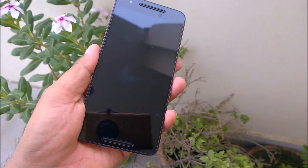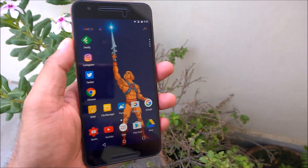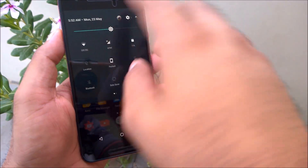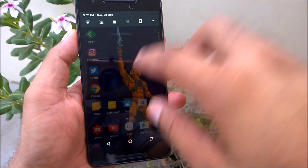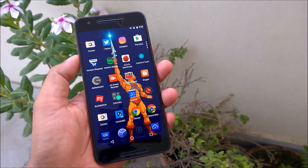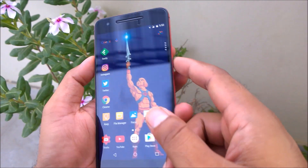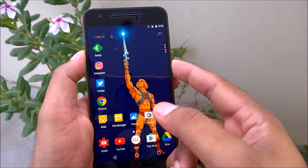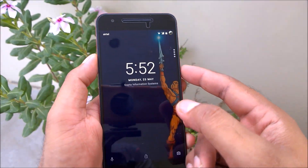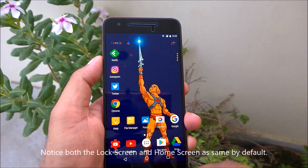This is a Nexus 6 running Android N Developer Preview 3. I've already shown you guys a lot of videos about changes, features, and comparisons. Right now Nova Launcher Prime is running here. If I just lock it and unlock it, you can see the wallpaper is the same.